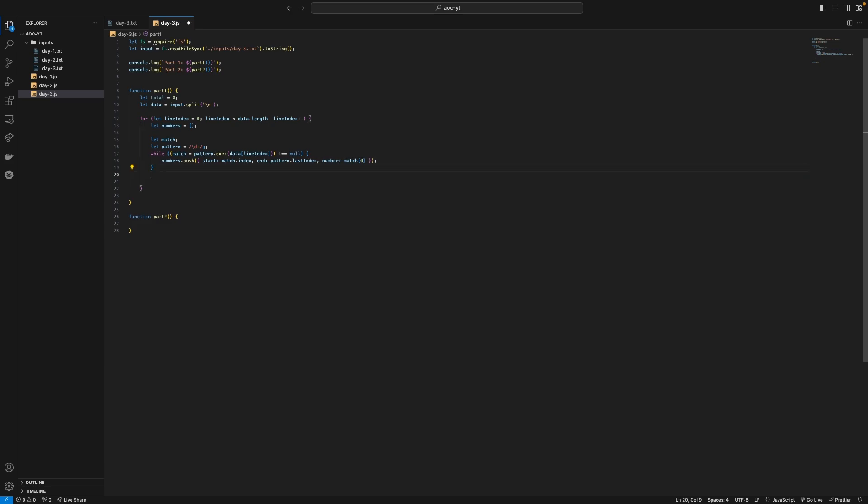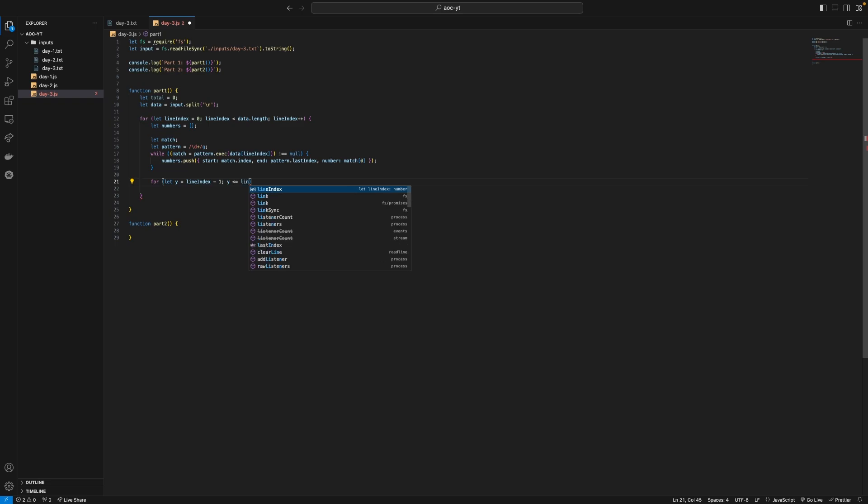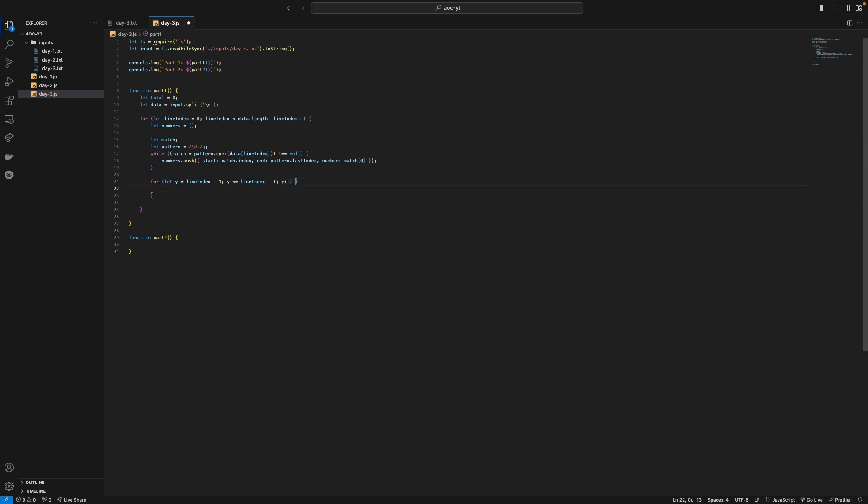So now what we can say is we know the number start we know the number end now we can go through for let y equal line index minus one then y is less than or equal to line index plus one so we're going above and below on the y index and in between as well. Obviously from our selected number or line in this instance we're just doing it by lines but then we can say y plus plus then for let x equal the number start so.